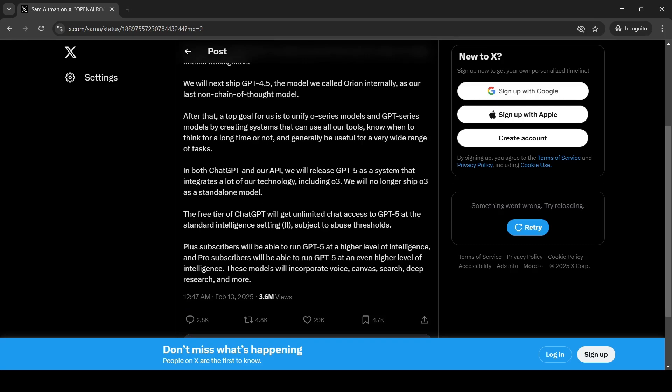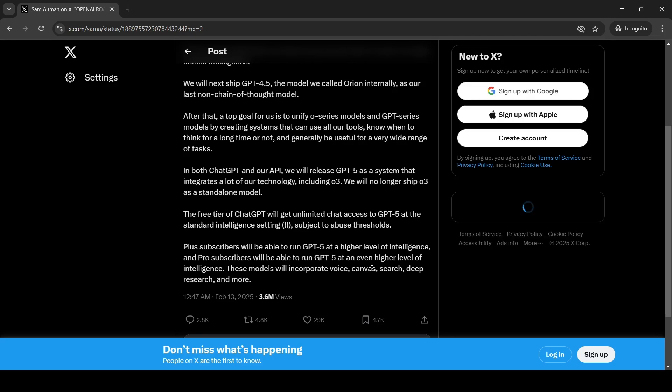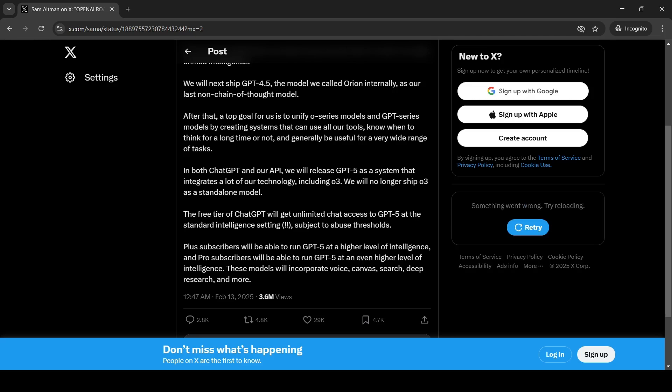Now, what is standard intelligence? What is the definition of higher level of intelligence? What is even higher level of intelligence? Is not clear. This is not even transparent. So what he says is that plus subscribers will be able to run GPT-5 at higher level of intelligence. Pro subscribers will be able to run GPT-5 at an even higher level of intelligence.